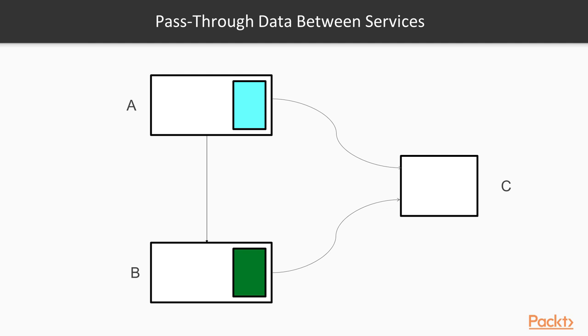However, both services need to call service C to retrieve some data. A practical problem that might come up here is that service C might not be that efficient, meaning that we cannot call it from both services, otherwise our overall system will be very slow.